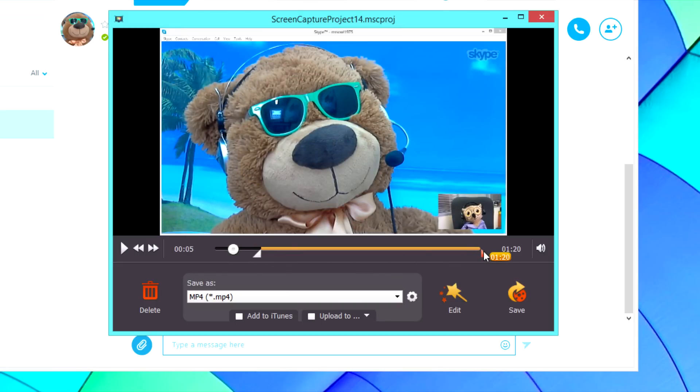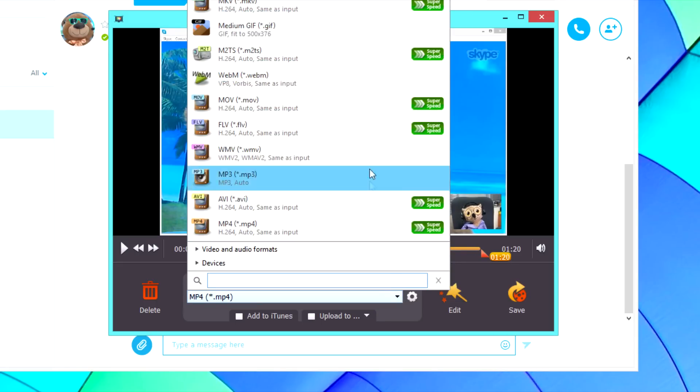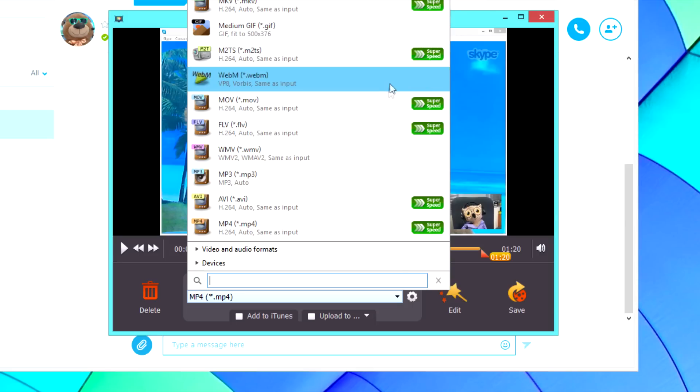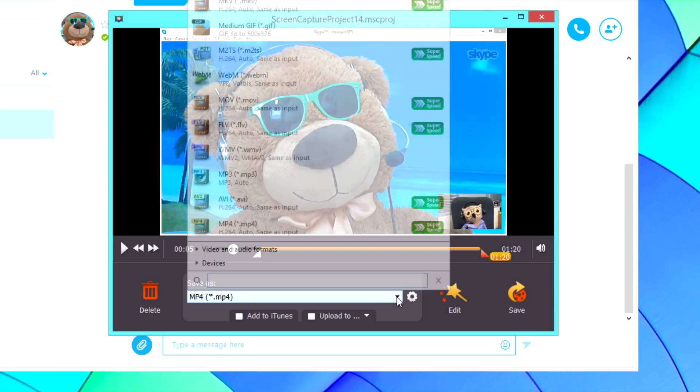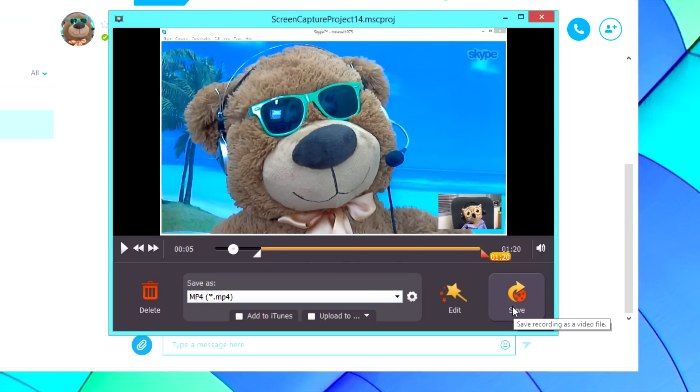To save the video, open the Save As list and choose from the available media formats. Then click the Save button.